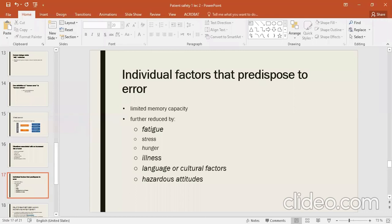Illness is another factor — obviously when a person has a disease, they will not be able to follow the right procedure. Language and cultural factors also matter — if you do not understand the language or cultural factors of your environment, you cannot do the work effectively, and these things affect your specific work.